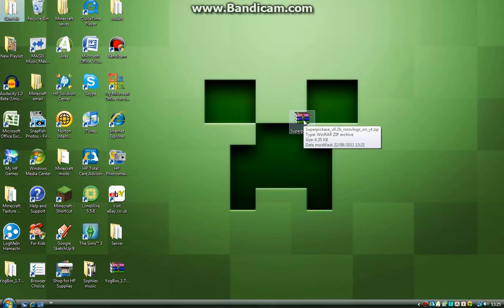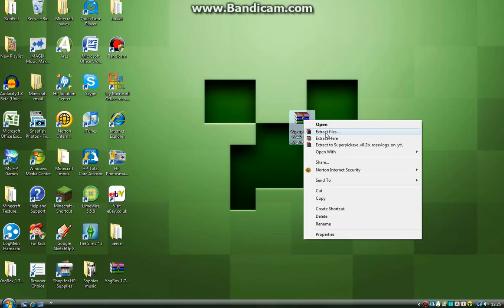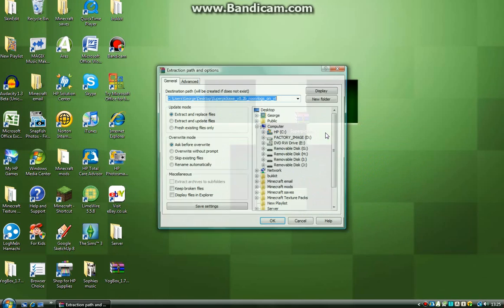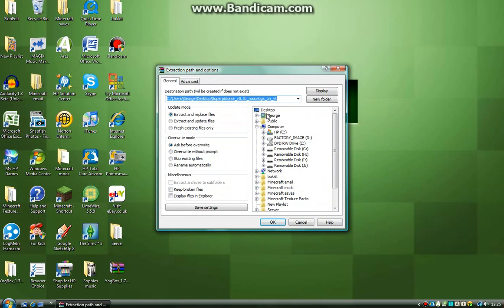First of all, you're going to right click this and then extract files. Make sure it extracts the files to your desktop.